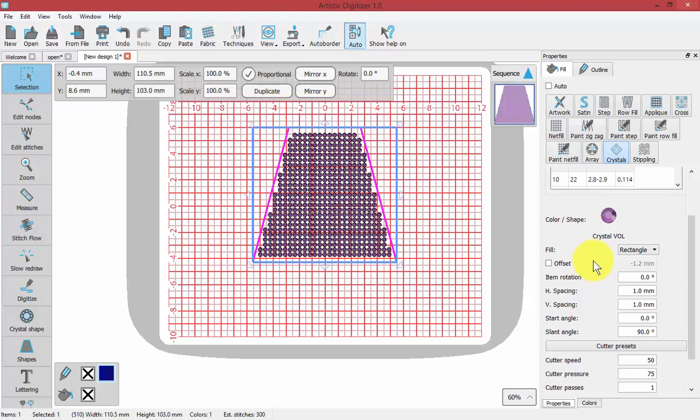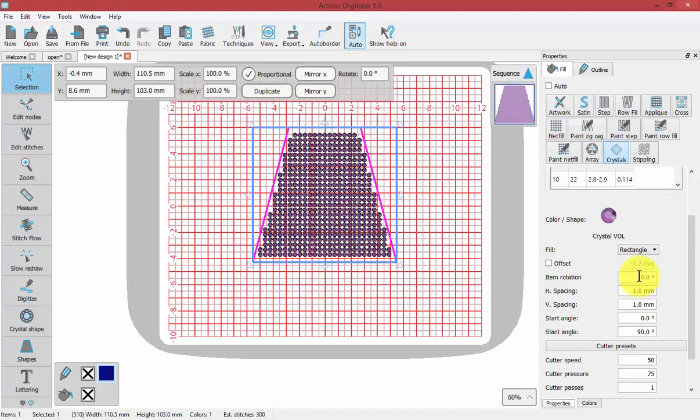Some of these, like item rotation, for a circular crystal, I don't think it really matters what item rotation we use. That may be more valuable when using an array from a piece of artwork.